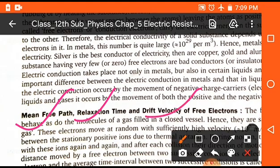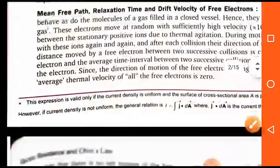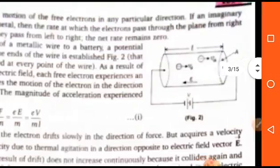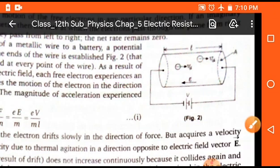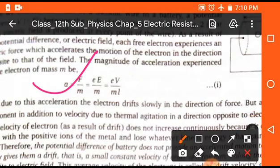The next important topic is drift velocity, which is generally asked in examinations. To understand drift velocity, consider a conductor of length l connected to a source of potential V. When connected, current flows from high potential to low potential, and the motion of electrons is opposite to the direction of current. Drift velocity is the minimum velocity with which an electron flows through a conductor along its length.